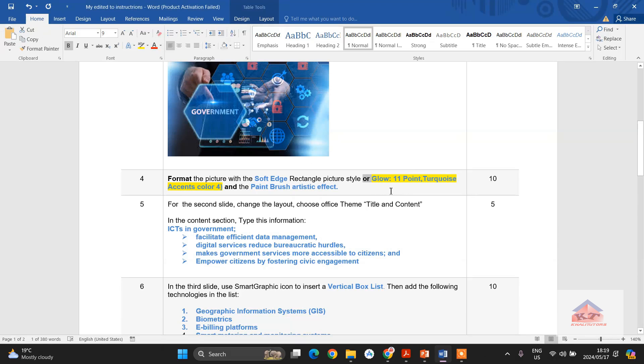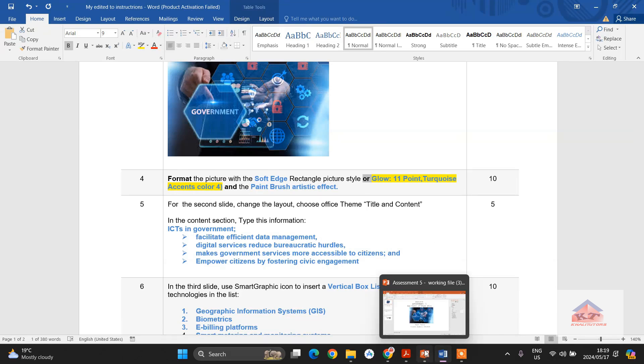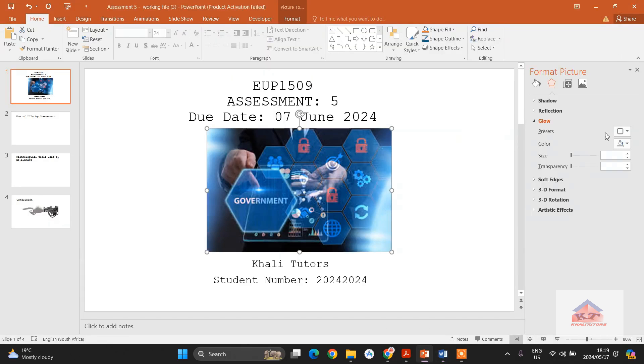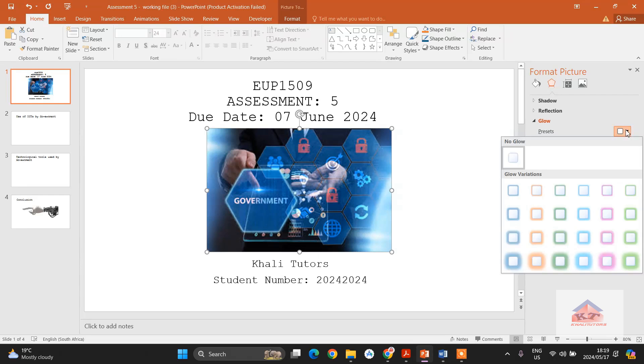So in terms of the glow, they told us that we need to use glow 11 point turquoise accent 4. We can get that information there. So let's just go to glow—to get your options you click on this thing here.